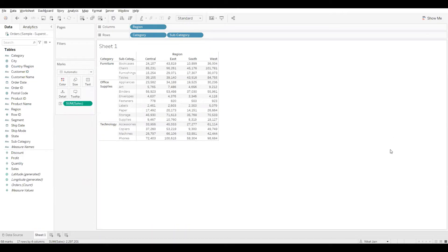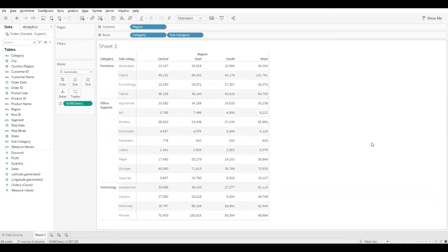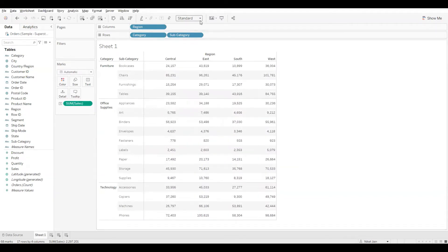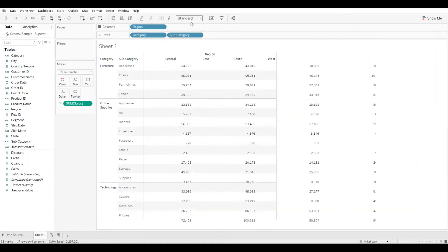I have created a simple text table and I can modify it by increasing the width. To do that I'll hover on the edge of the table, get the horizontal double-headed arrow, and increase it. I can do the same for the rows. If you want to fit your view for the entire screen, go to the toolbar, click the downward arrow on 'Standard', and change it — for example to 'Entire View'. I'll keep it as Standard for now so you can view the changes.